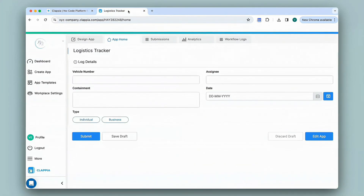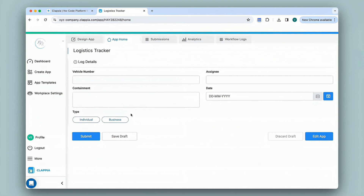I have created an app for logistics tracking where employees will capture certain details. Since this is an example, it's very basic and does not have many fields. In this app I would also like to track the live location of the employee, which means that when an employee is on the go I will be able to see their exact location on a map.